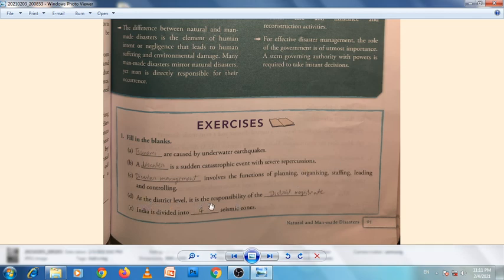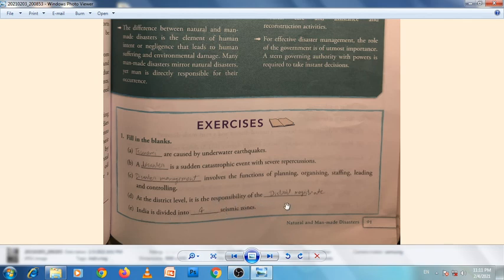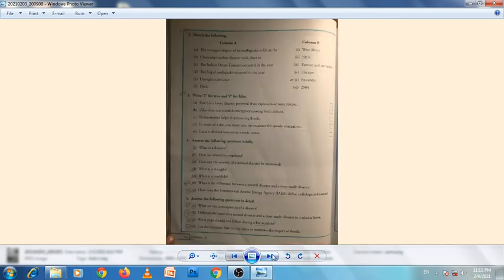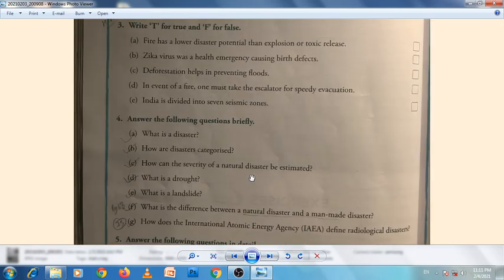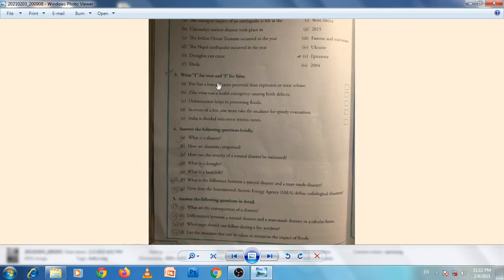At the district level, it is the responsibility of the district magistrate (DM). India is divided into four seismic zones. Seismic zones are areas which are prone to earthquakes.